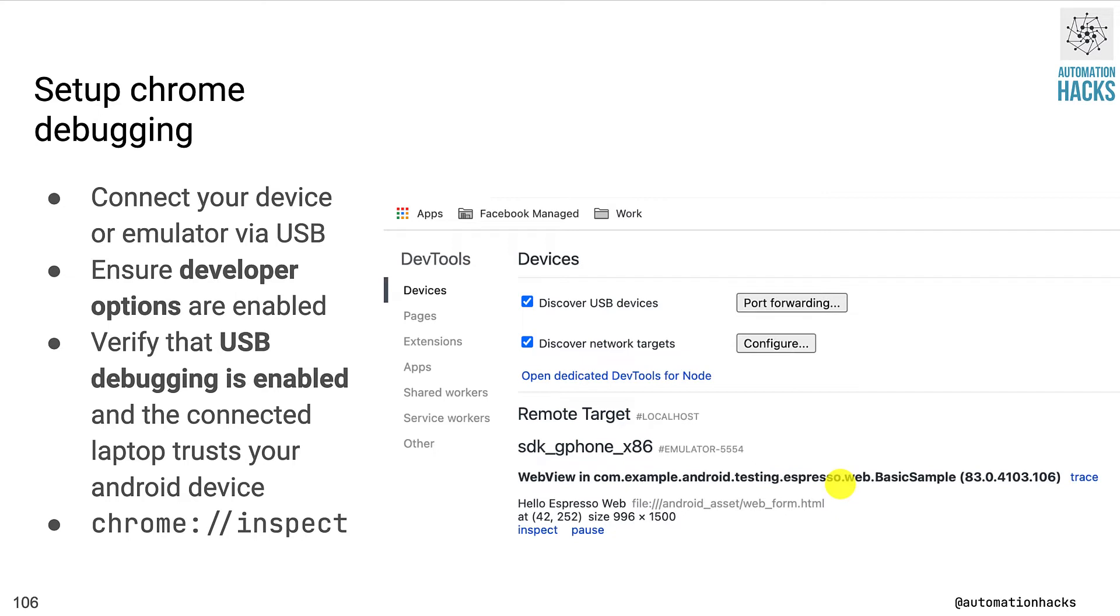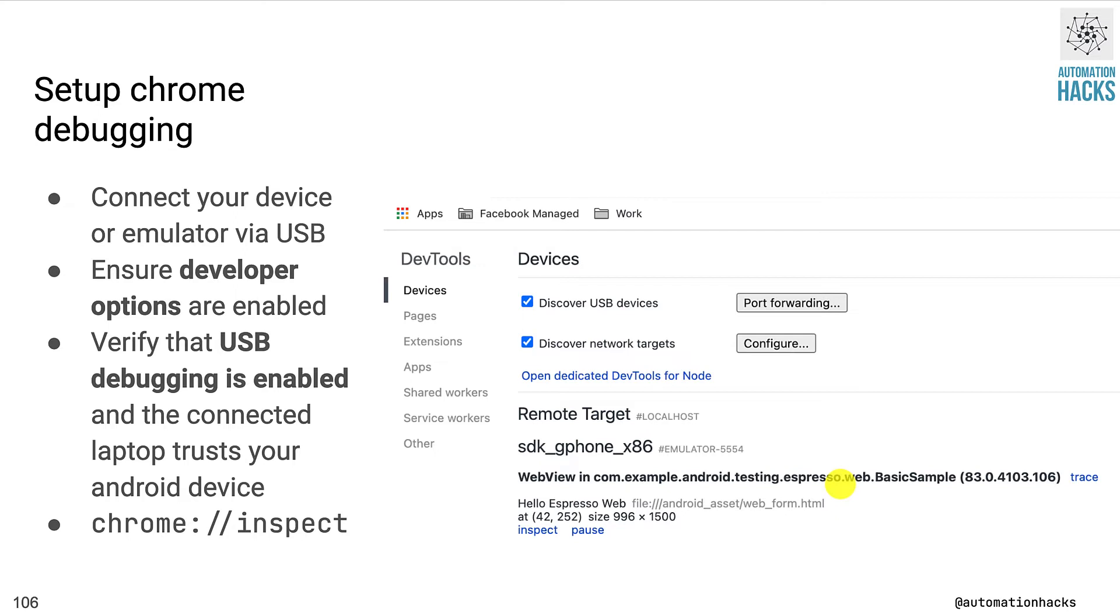To basically work with it, make sure you connect your emulator or device via USB. Ensure that USB debugging is enabled. You can enable it by going to the build number in your phone's settings and then keep on tapping on the build number until developer options is enabled. And finally, you can just type chrome://inspect and you'll get a screen like this in your Chrome browser. Just click on the inspect button and it will open up a familiar Chrome developer tools that you might have used while automating Selenium tests.